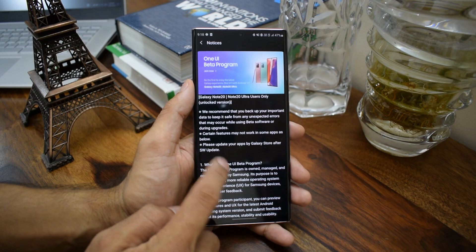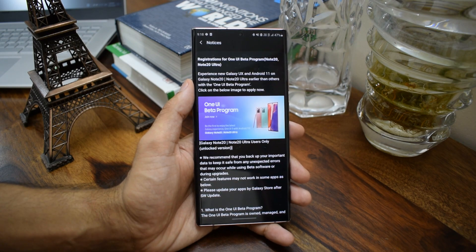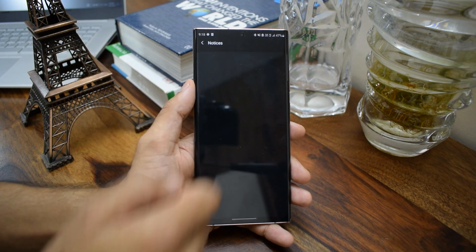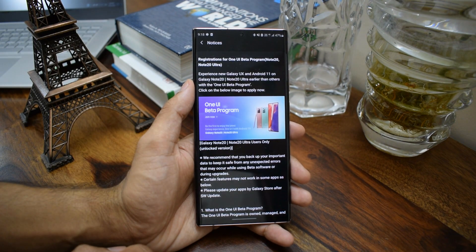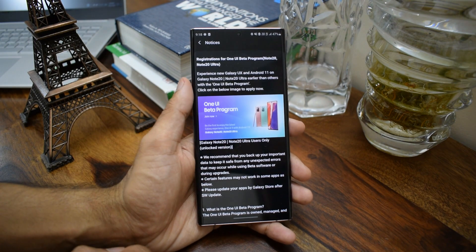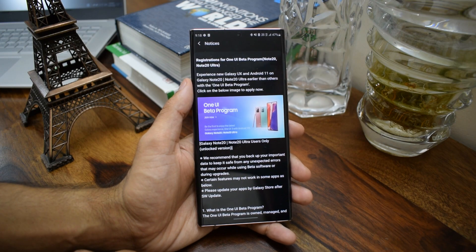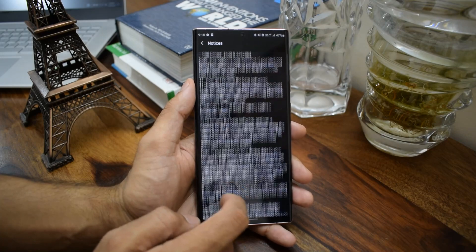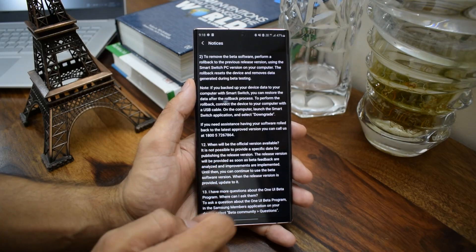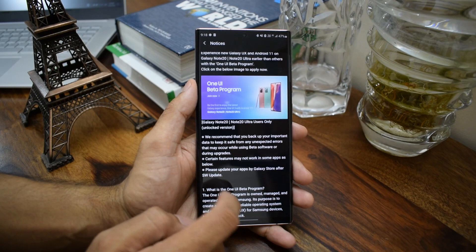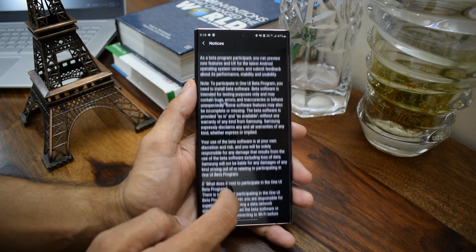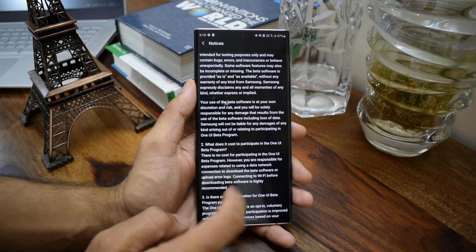Registrations for the One UI beta program for Note 20 and Note 20 Ultra — you can enroll yourself only if this notification is available in your region. Currently I have got this notification in India, and I also read that in Germany the update is available, and maybe in a couple more countries. So immediately head to your Samsung Members app, check the notification, open it, and you will be able to see all the FAQs regarding this program.